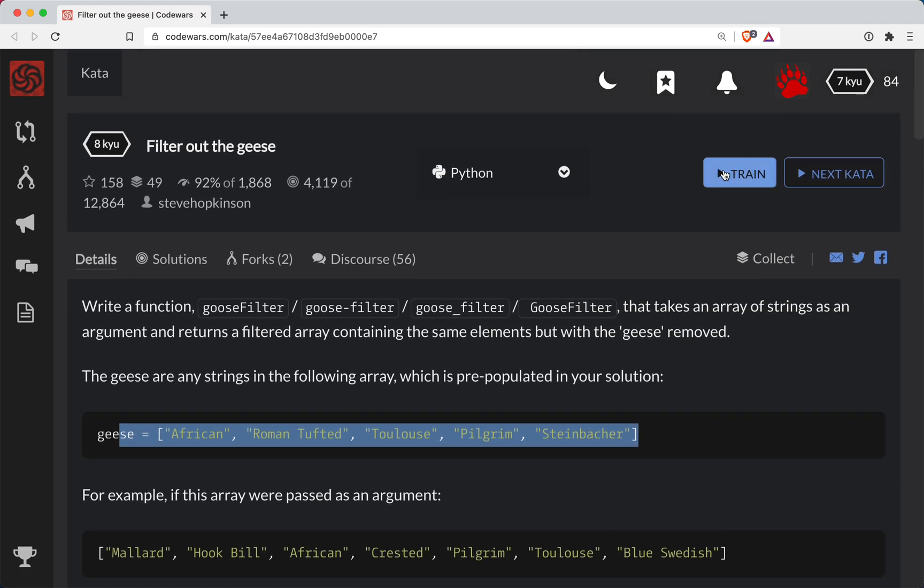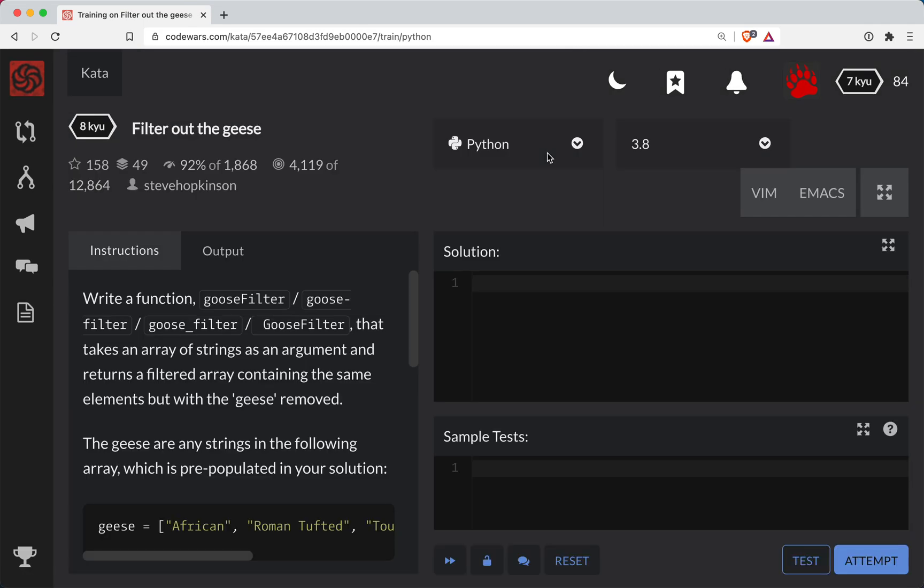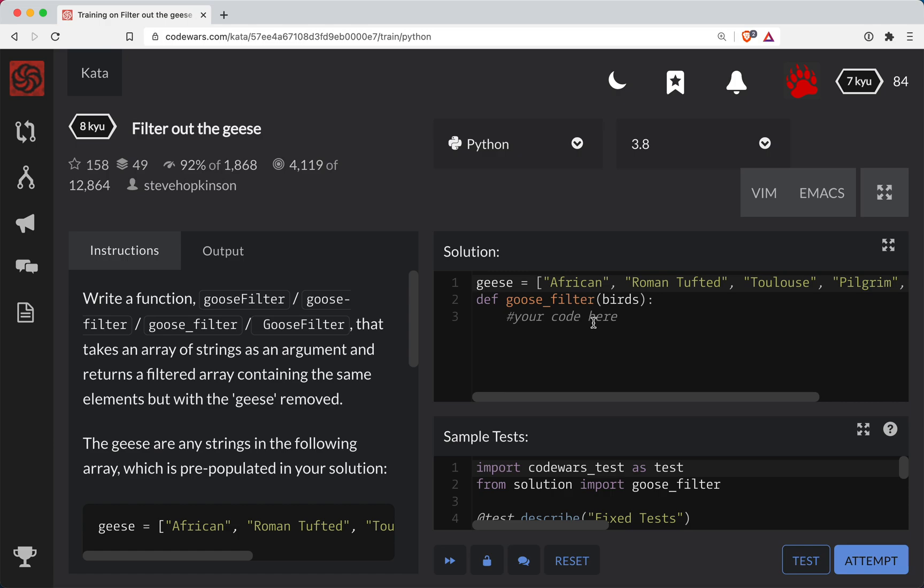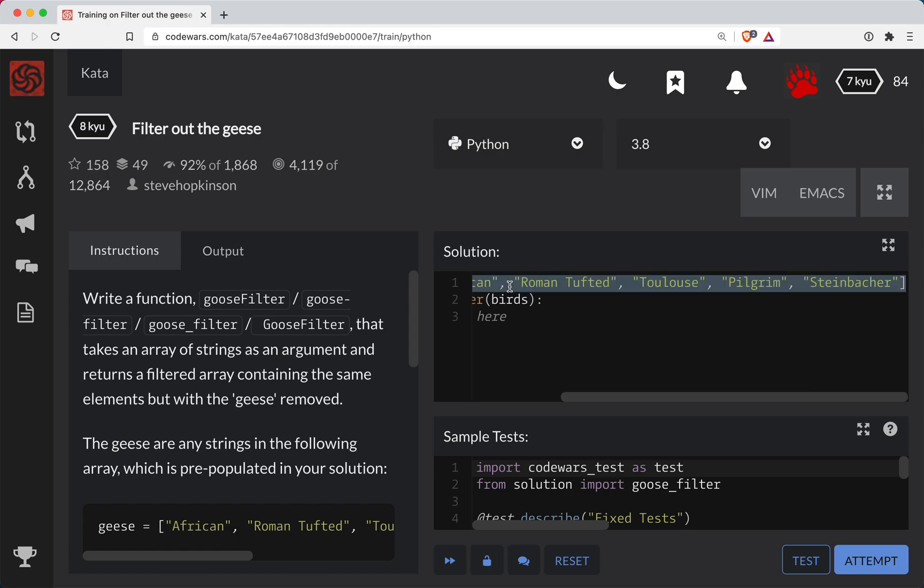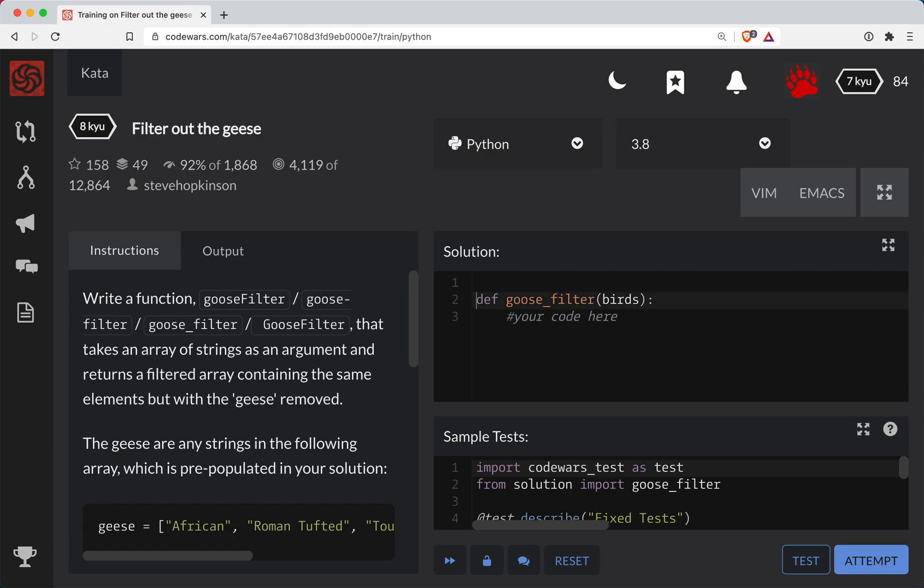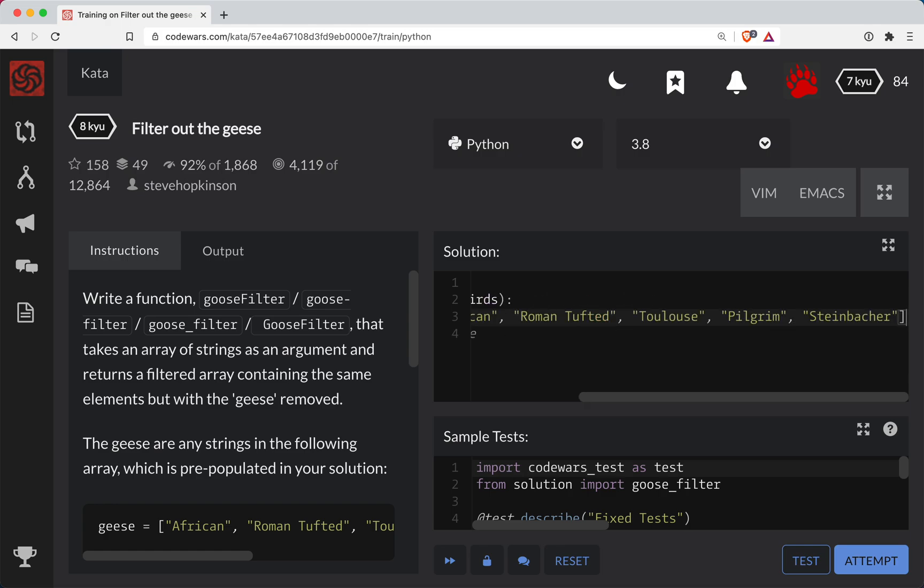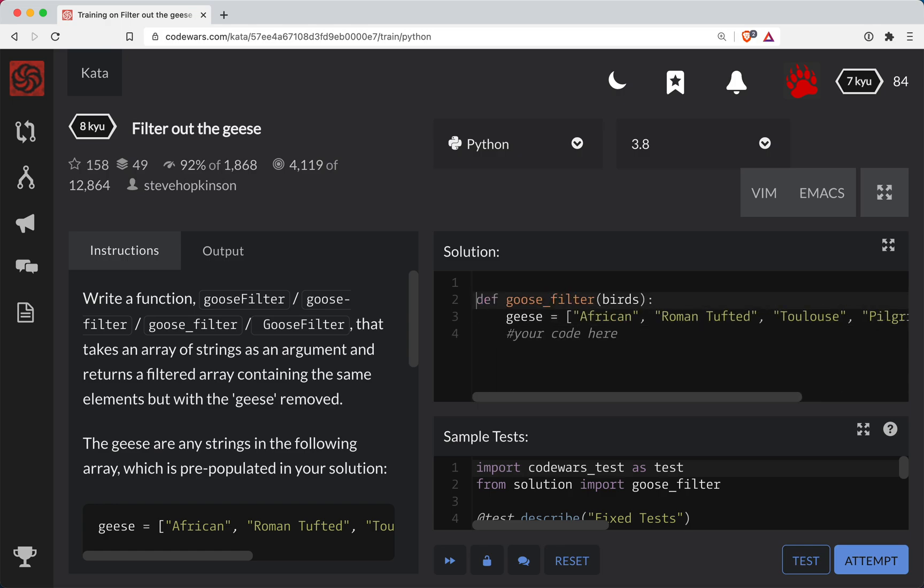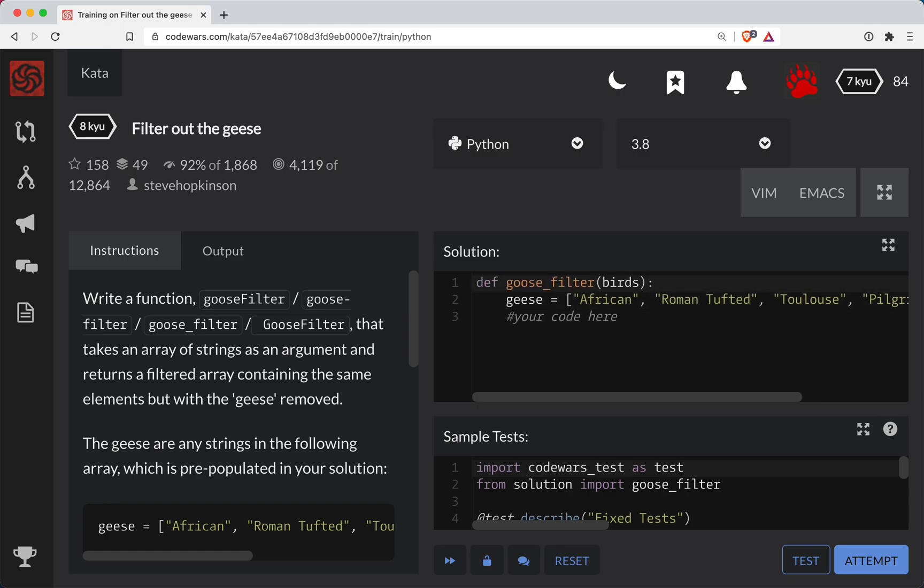All right, so let's try that out. Now a trick for this. Okay, so this bothers me. Geese is not in the function. We want to have a clean function here where all of our variables are inside the function.